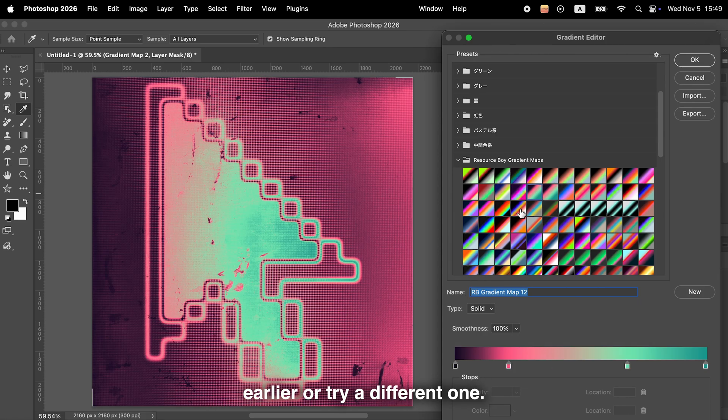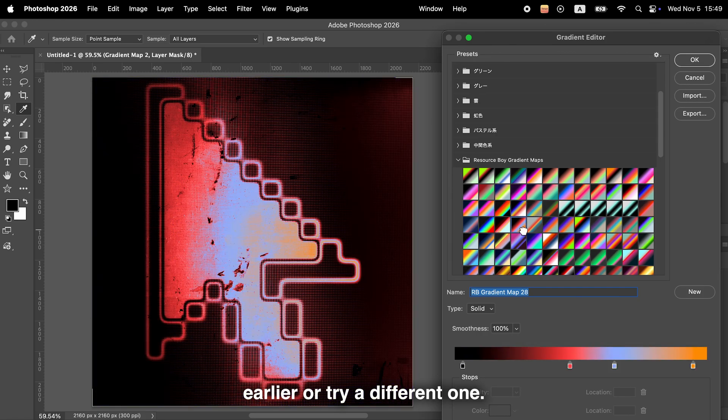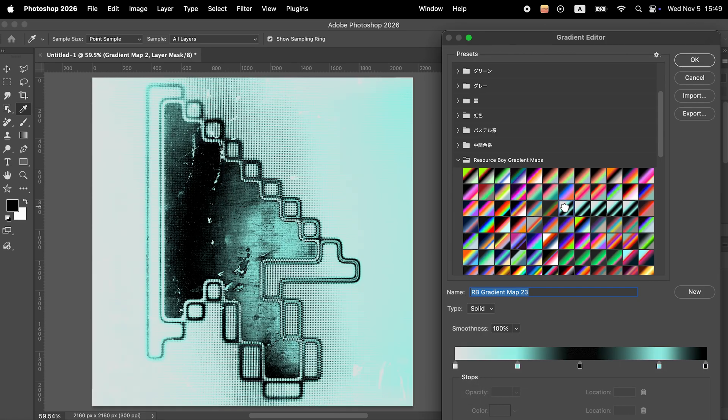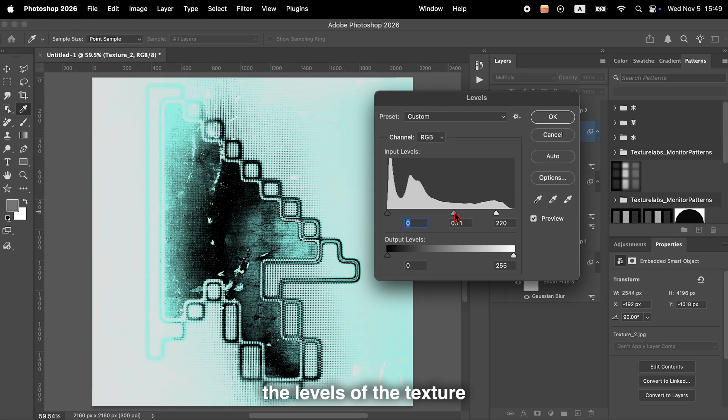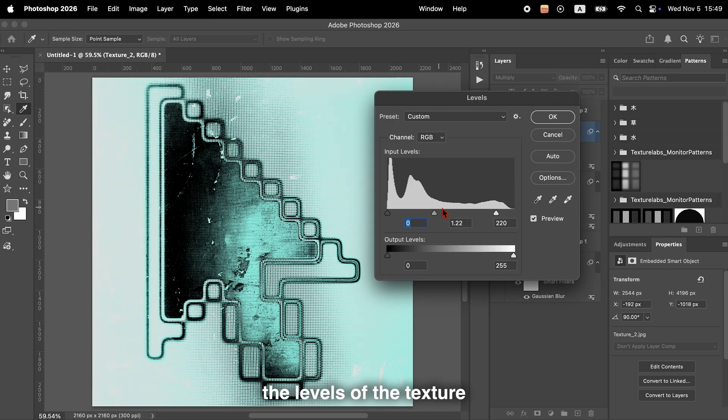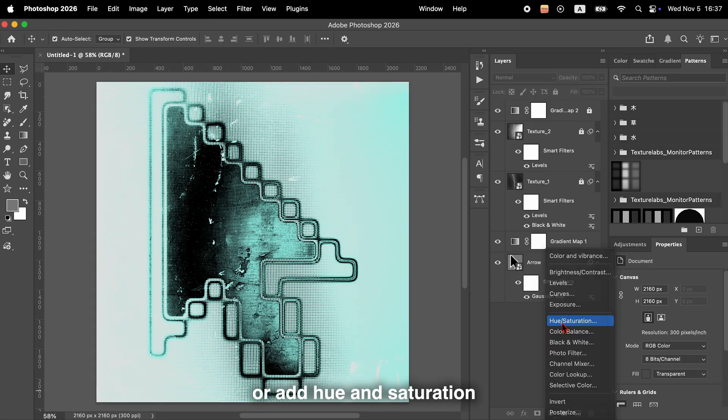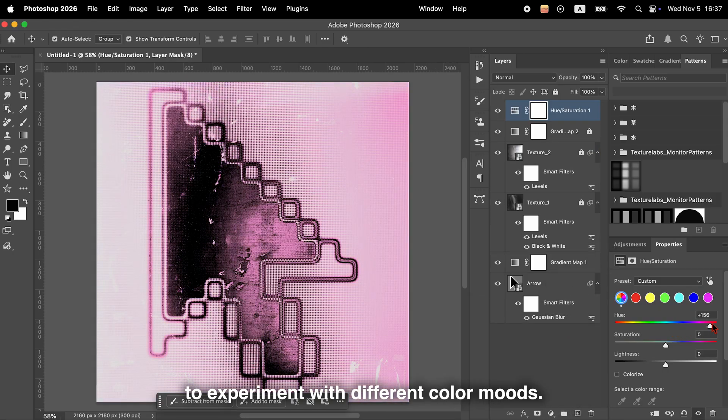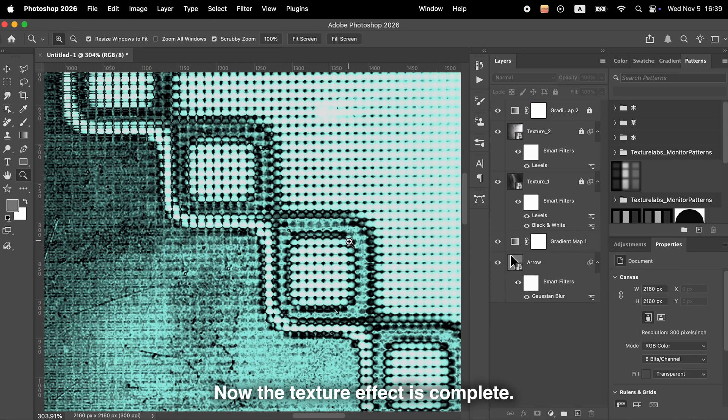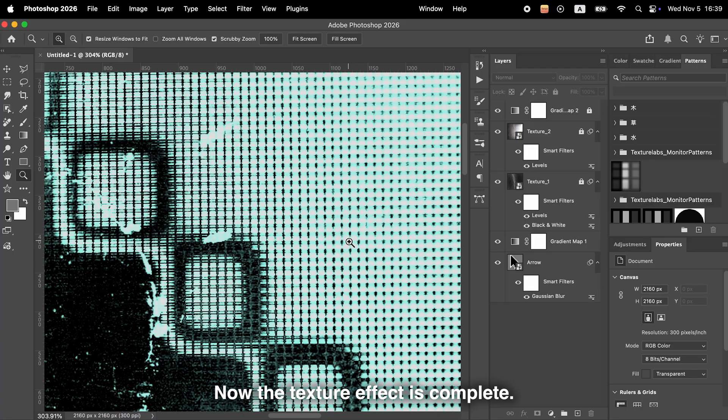You can also adjust the levels of the texture or add hue and saturation to experiment with different color moods. Now the texture effect is complete.